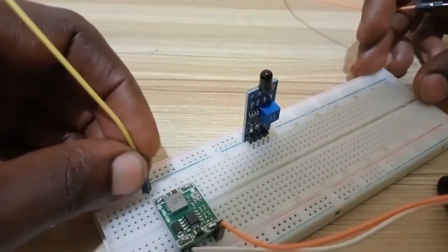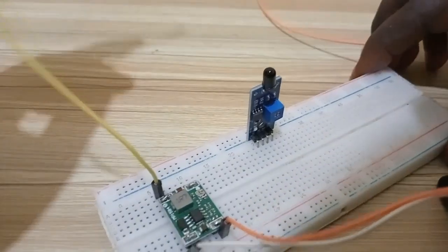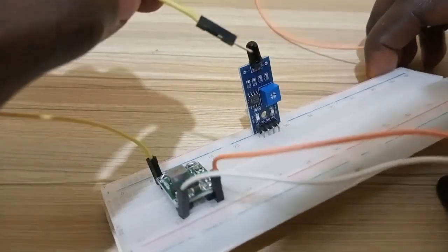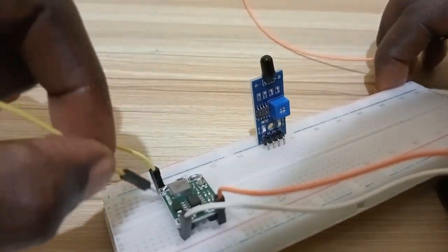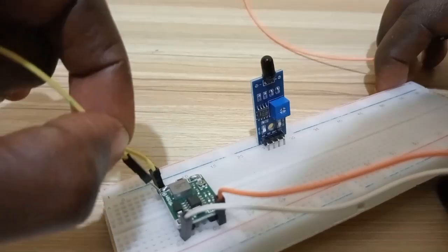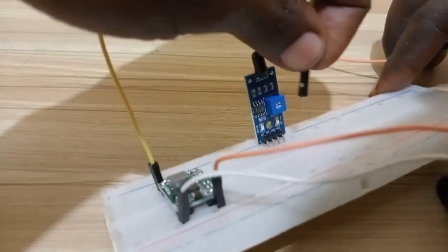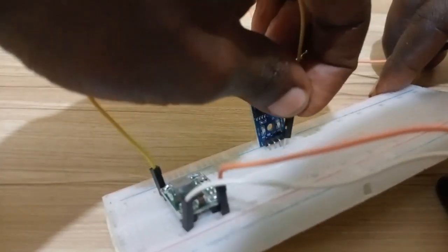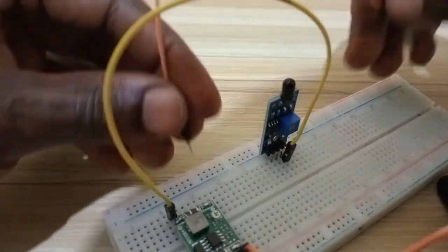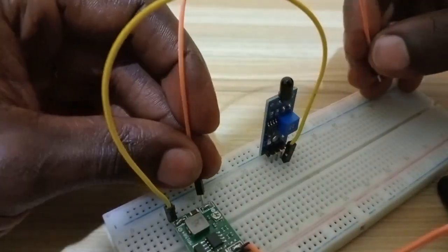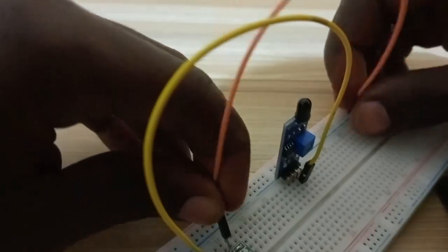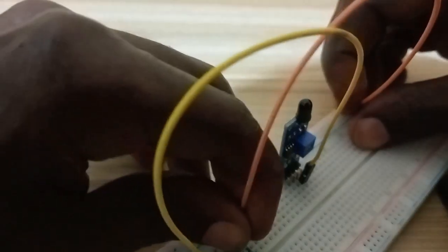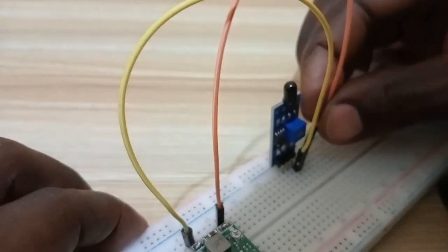Let me have the jumper wires here. Of course, this module operates on 5V. I connect the minus or the ground of the supply to the GND, then I take the plus or plus 5V to the VCC.